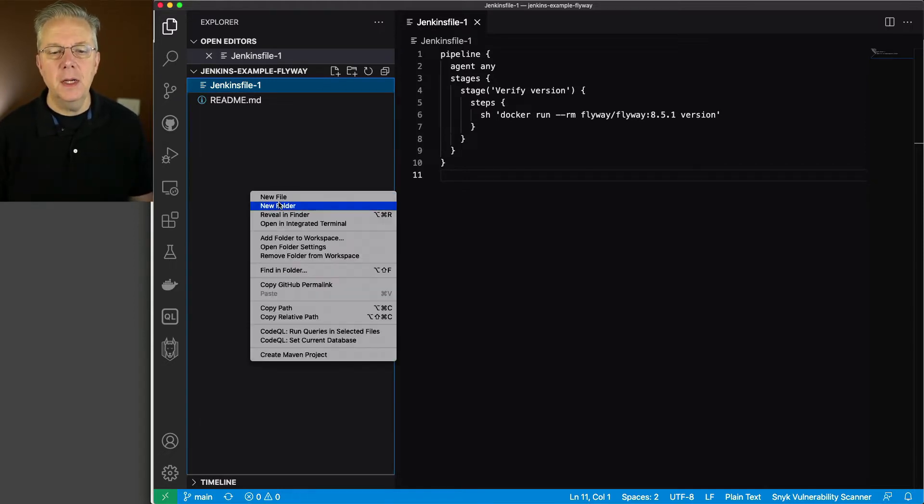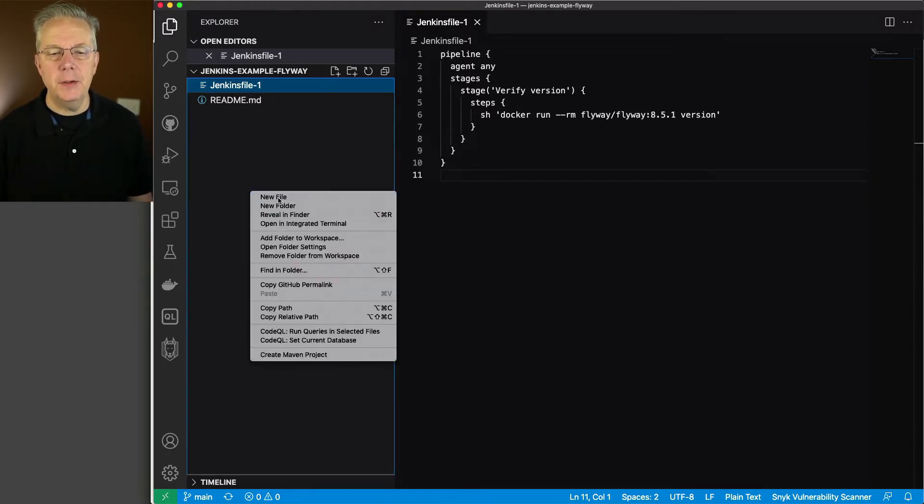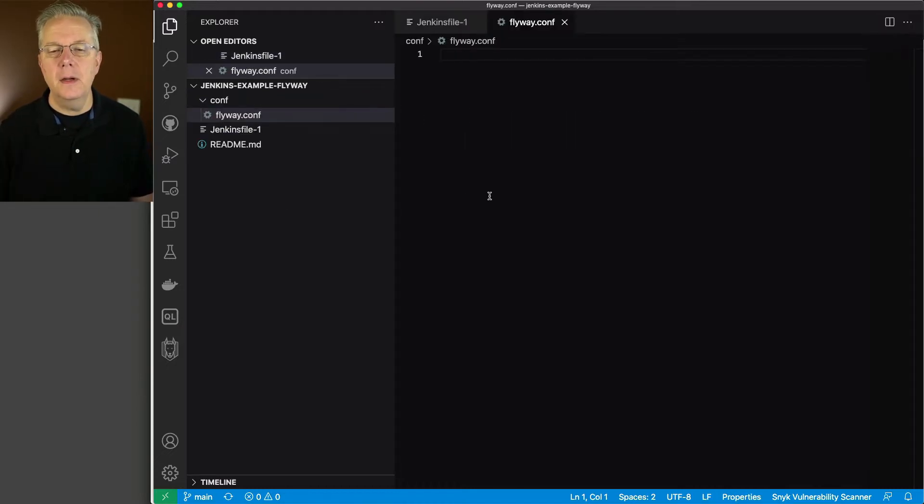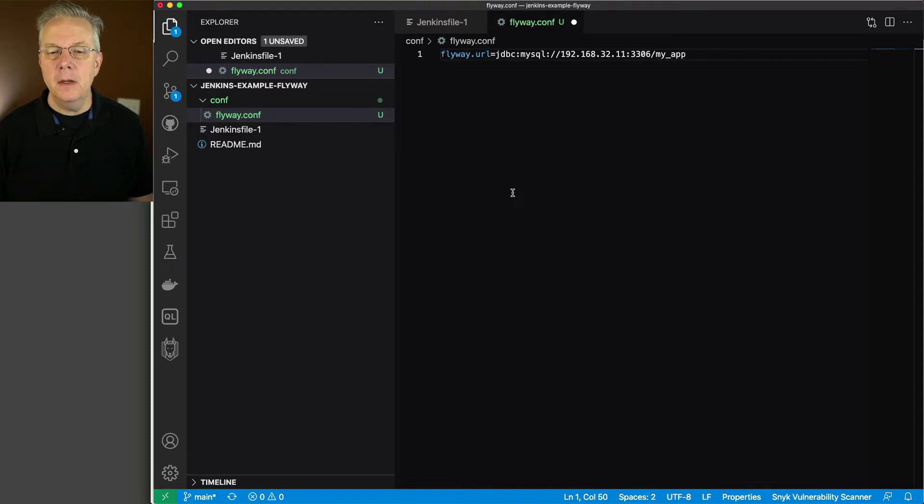And let's create that conf file. But we're not going to create everything that was in that conf file that we saw. I'm going to say new file. I'm going to say conf/flyway.conf.